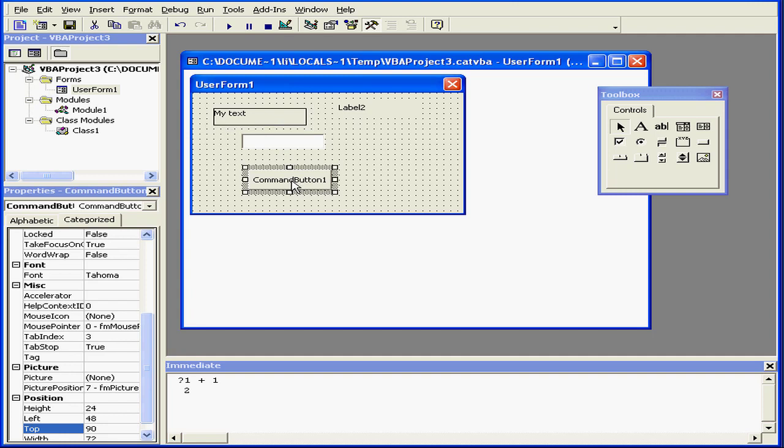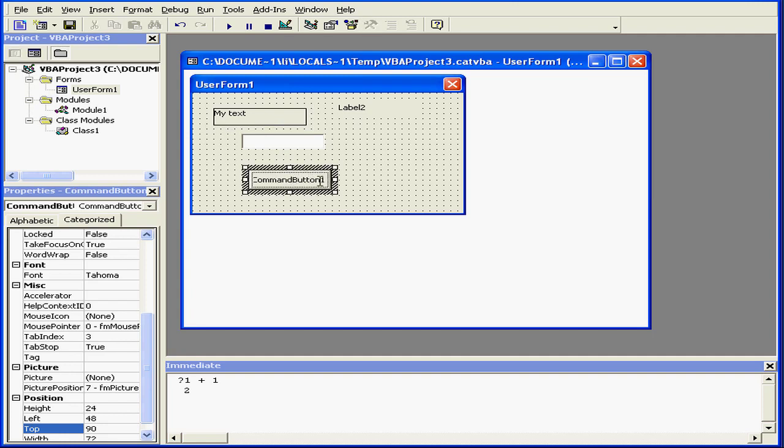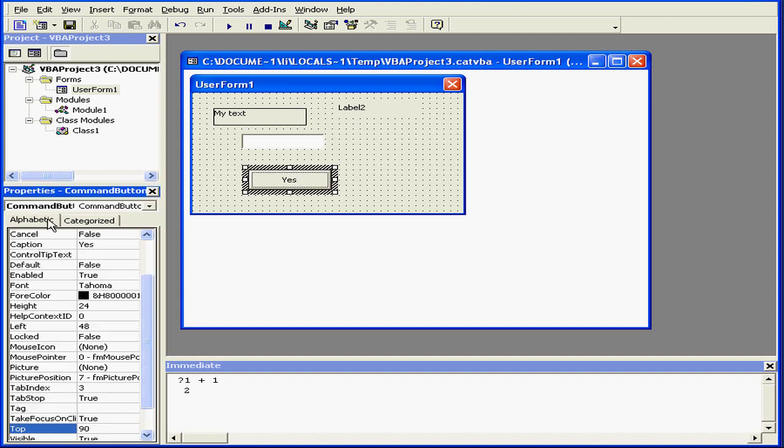Now let's click on the button and click again. This lets me type the caption text right here in the user form. The text that I'm typing appears in the caption property field.